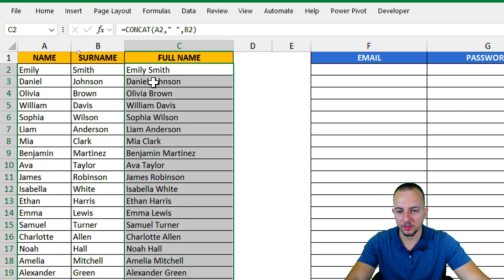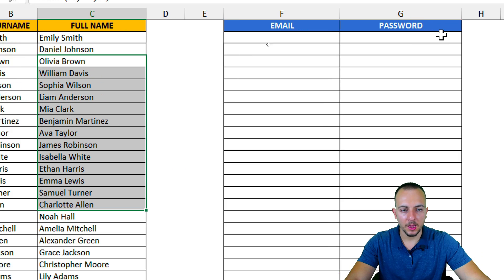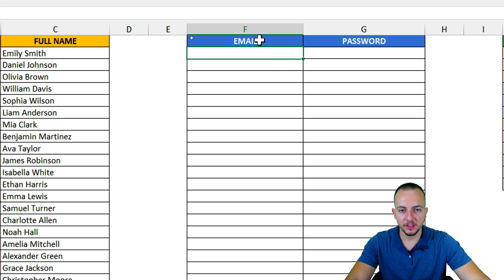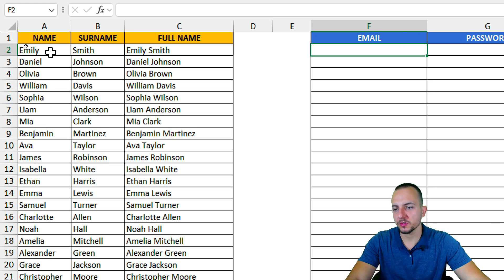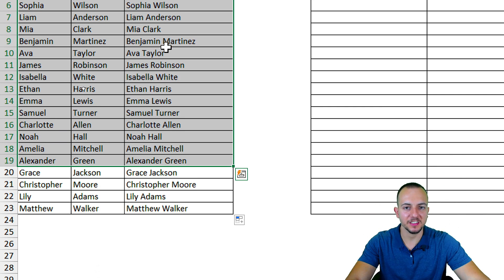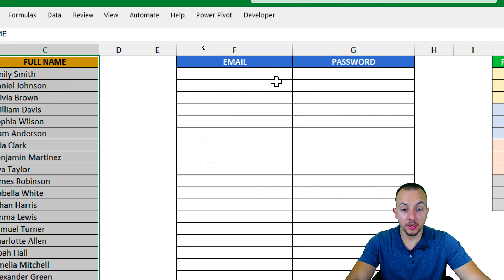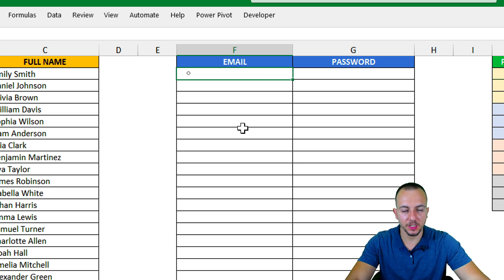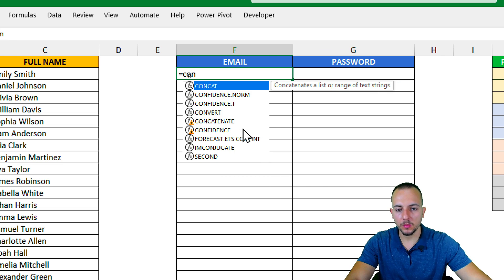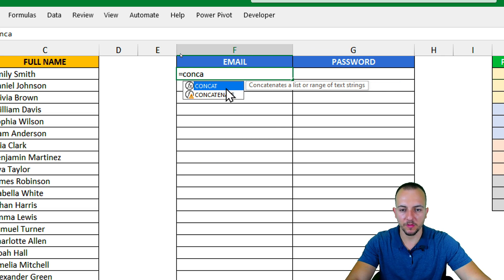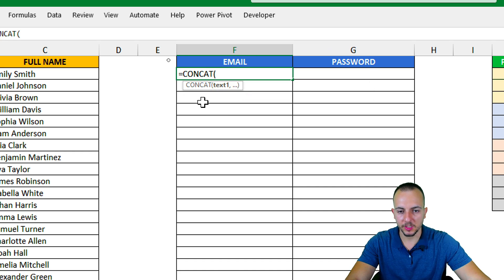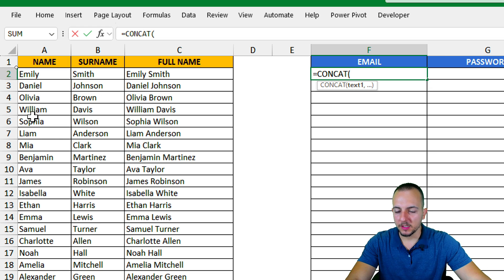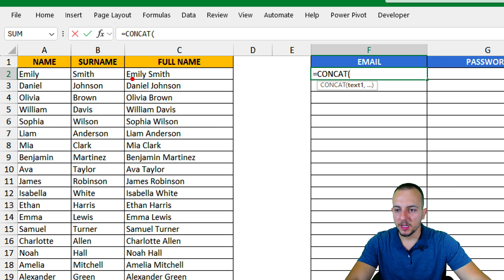Now let me click the bottom right corner of the cell, hold and drag down to apply the same function to all rows. The second example is creating an email address for each person in the list. I'll use the CONCAT function again with the equal sign.